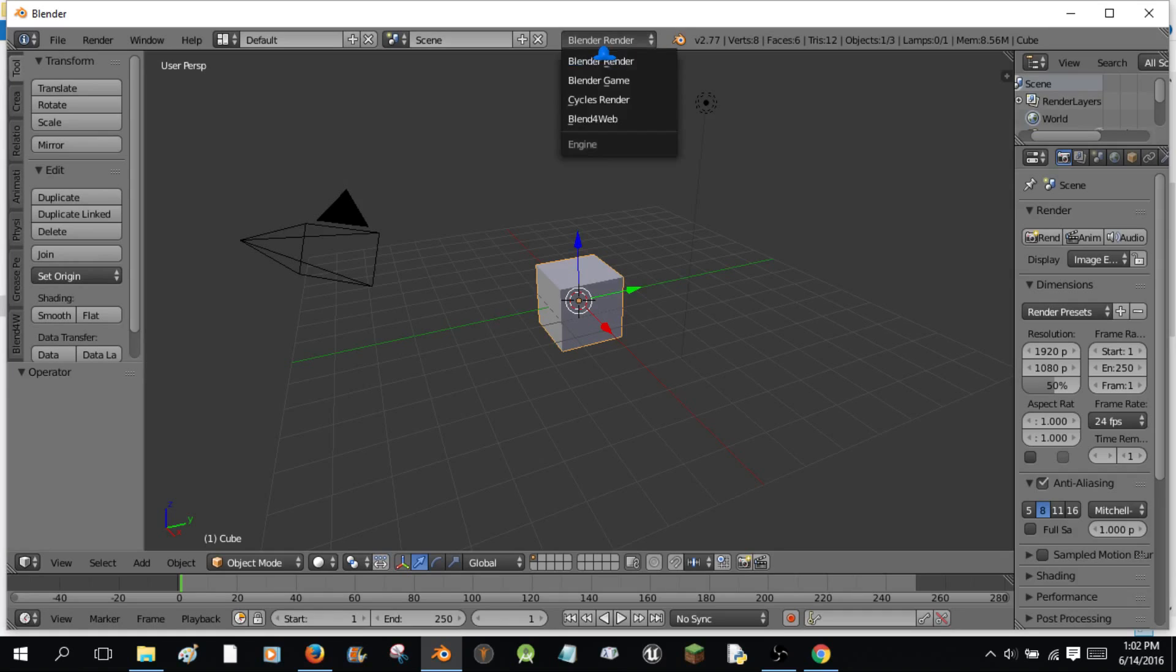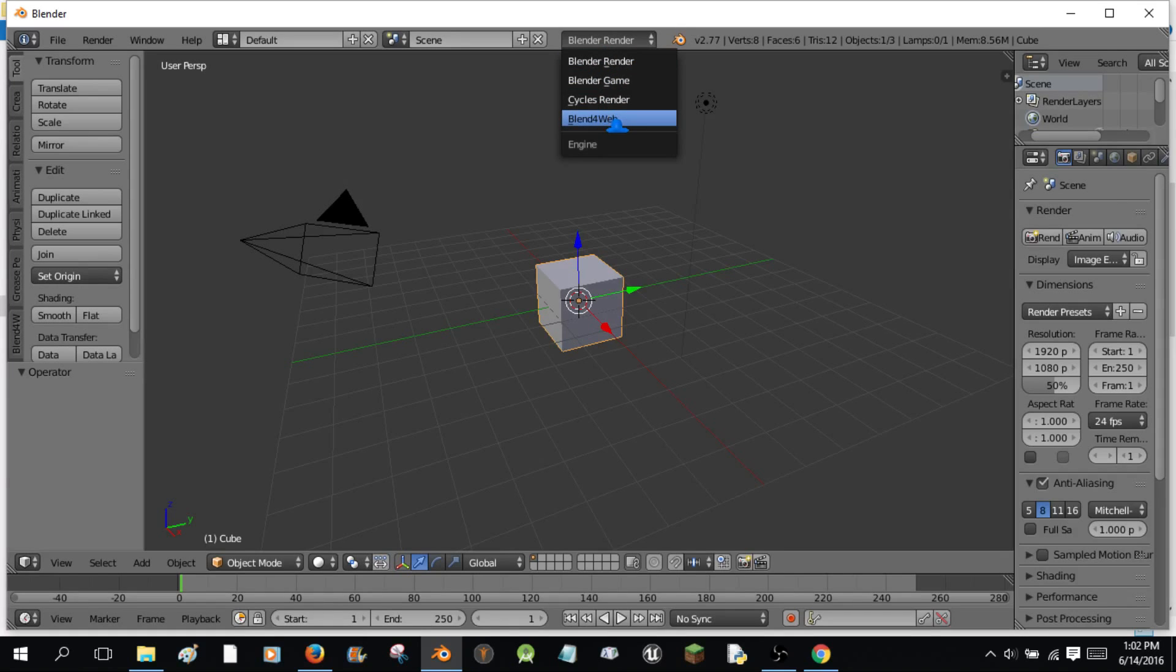And a new engine will show up. It's the Blend4Web engine. Game engine. It brings a few new settings in. It's a very well-done, I have to say, very well-done engine.